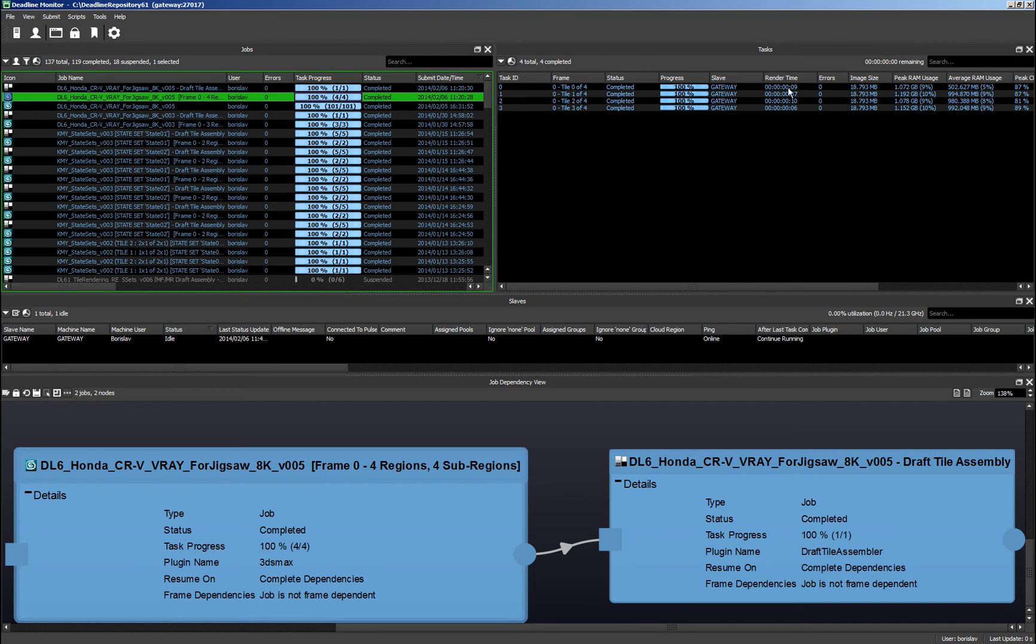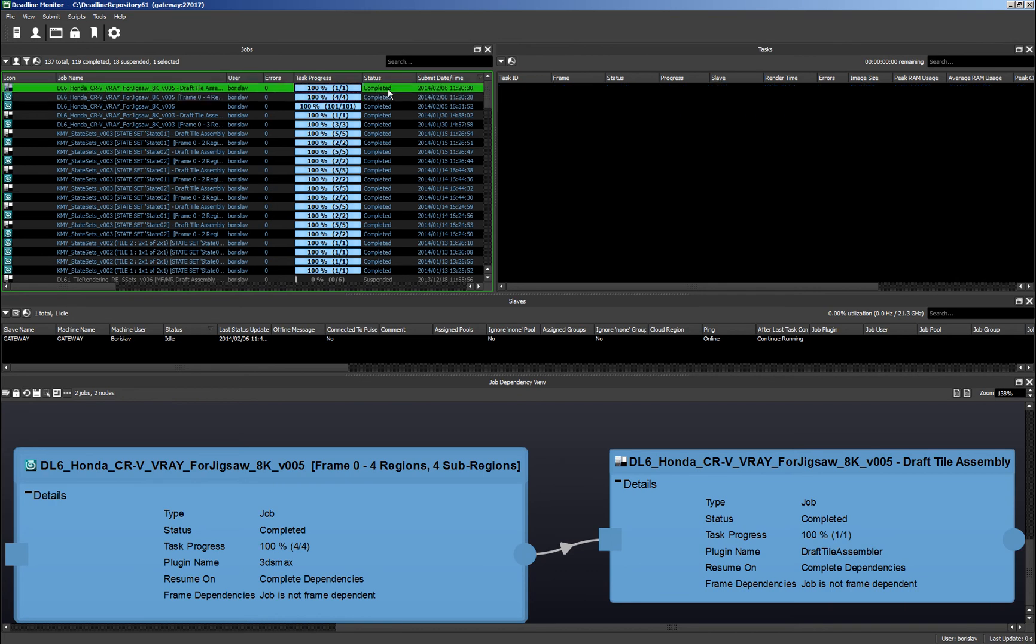Obviously, 3ds Max needed about a minute to start, but then the individual tasks of this job were processed really quickly. And then the dependent draft assembly job took another minute to assemble those pieces over the previously rendered image.